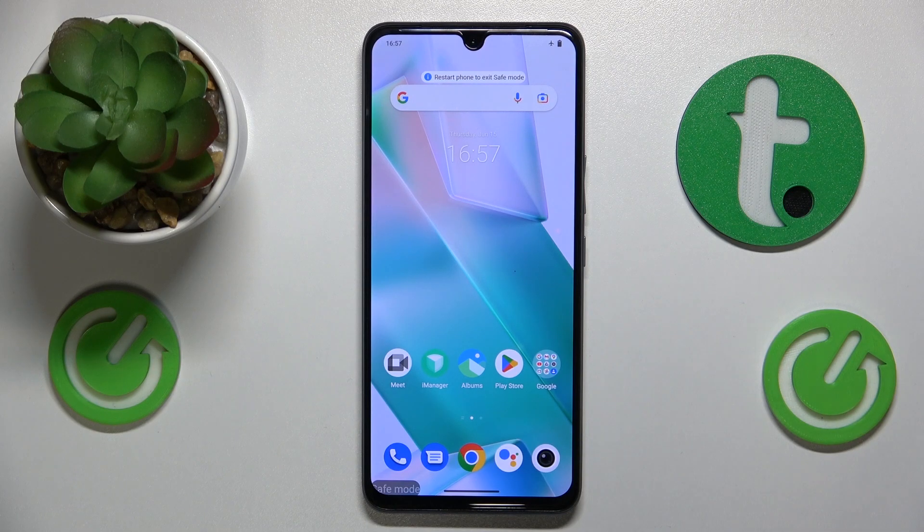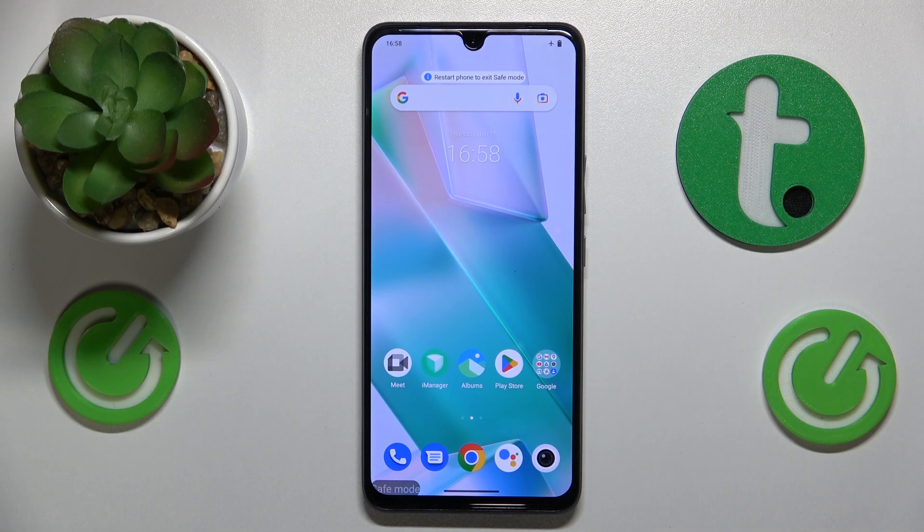Welcome to the Hard Reset Info YouTube channel. Today I would like to show how you can remove safe mode in Vivo.